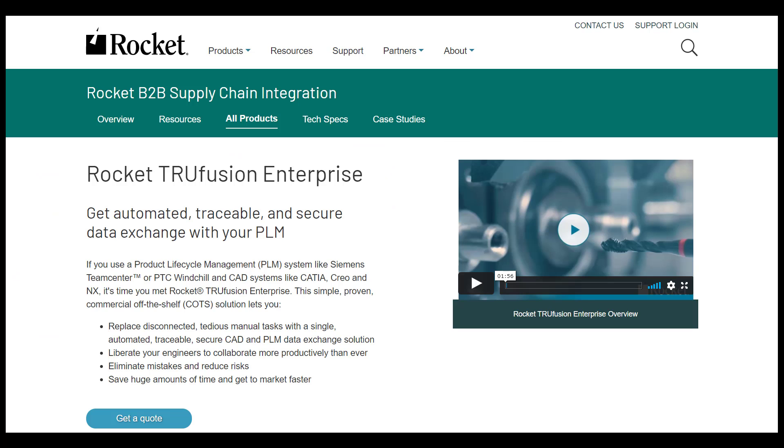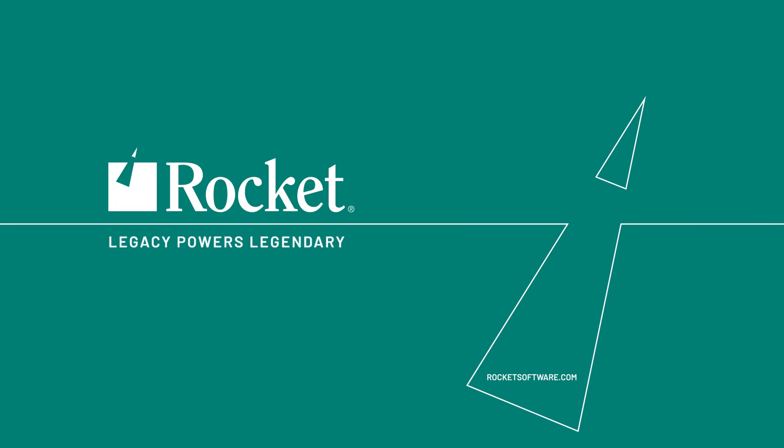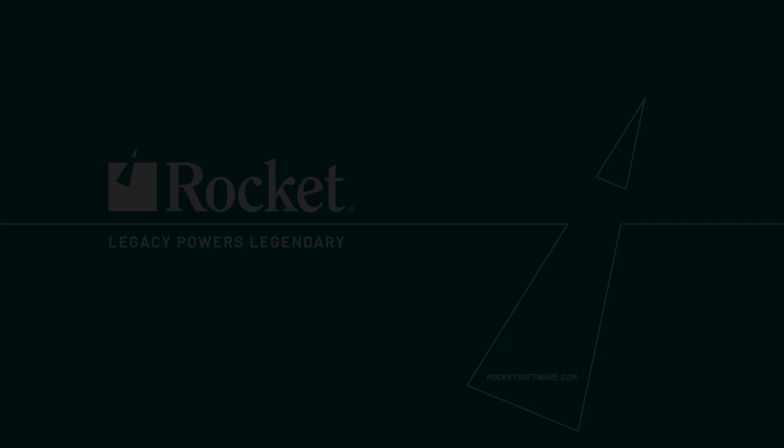Rocket TruFusion Enterprise is a simple, cost-effective solution enabling automated and secure exchange of CAD and related product design data from within your PLM system to save you 90% plus of the time doing all this work manually.